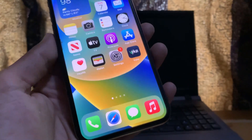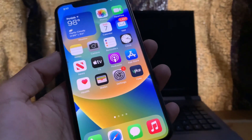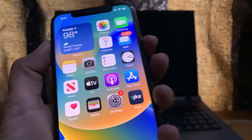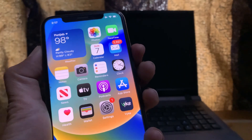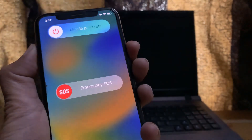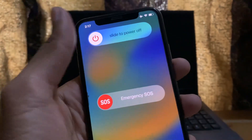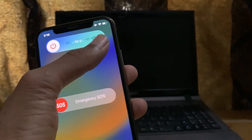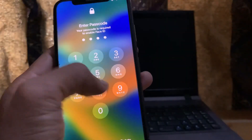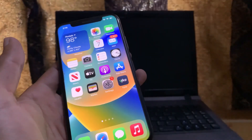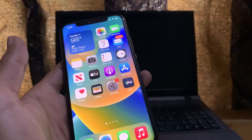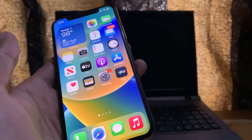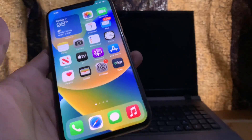The first step is to restart your iPhone. To do that, hold the volume up and power button and you will get the shut down option — simply shut down your iPhone. Restarting might fix your problem.